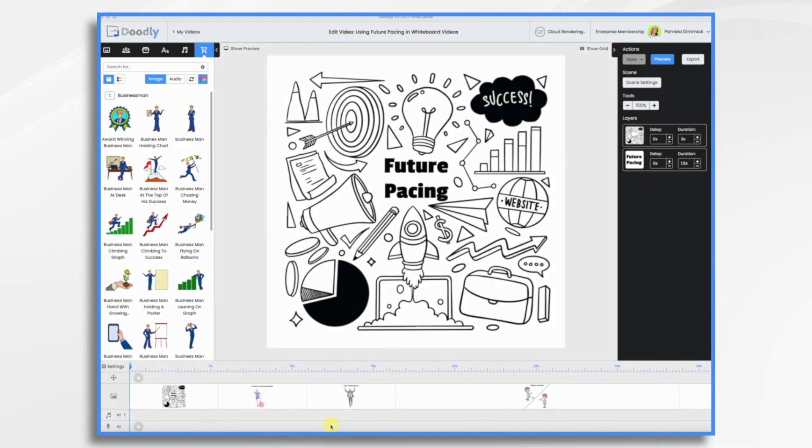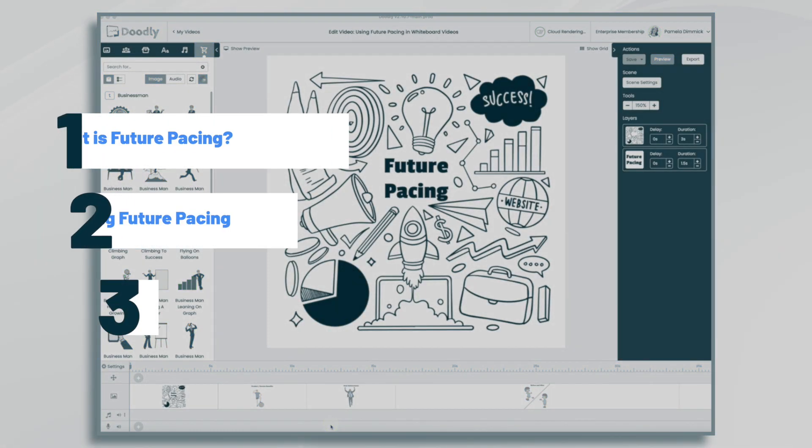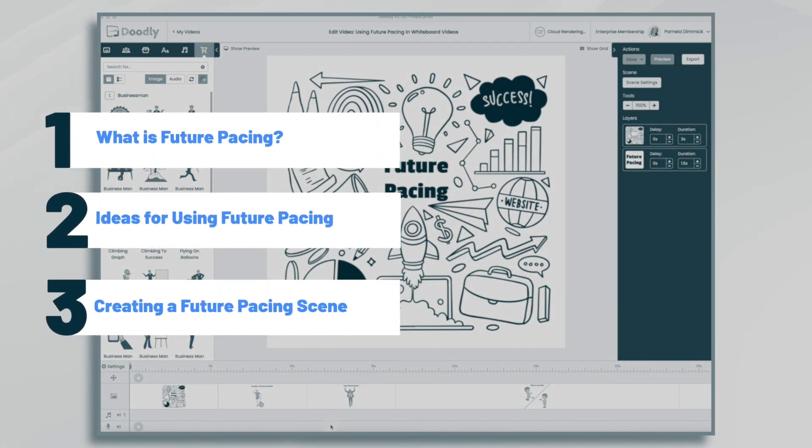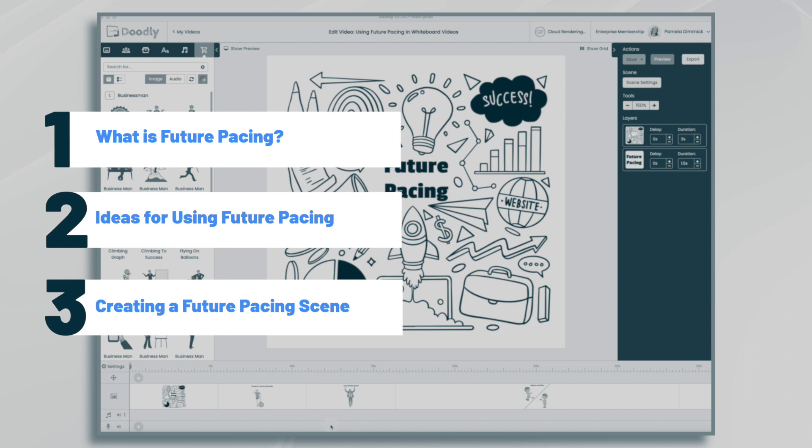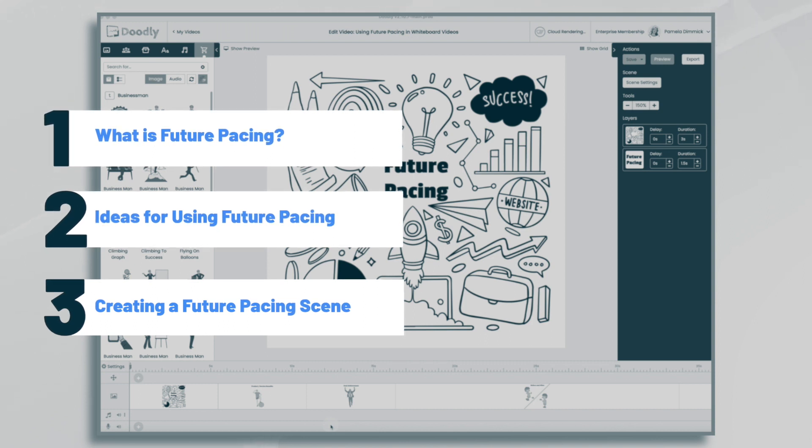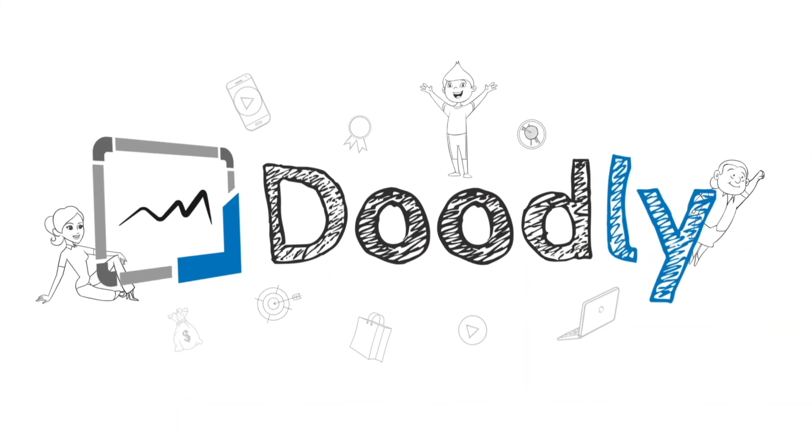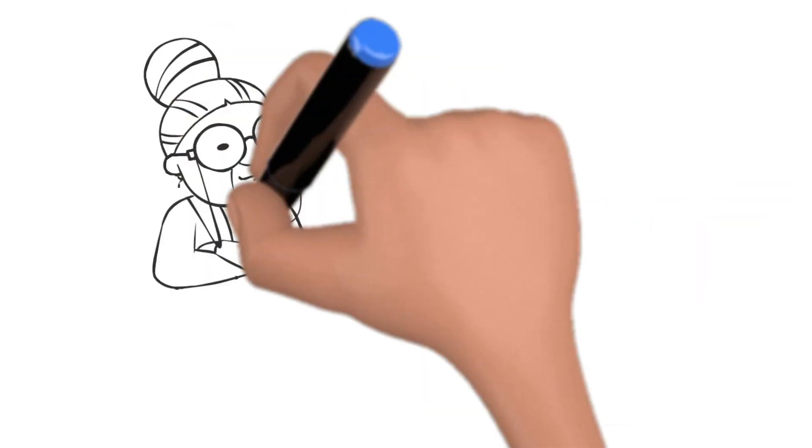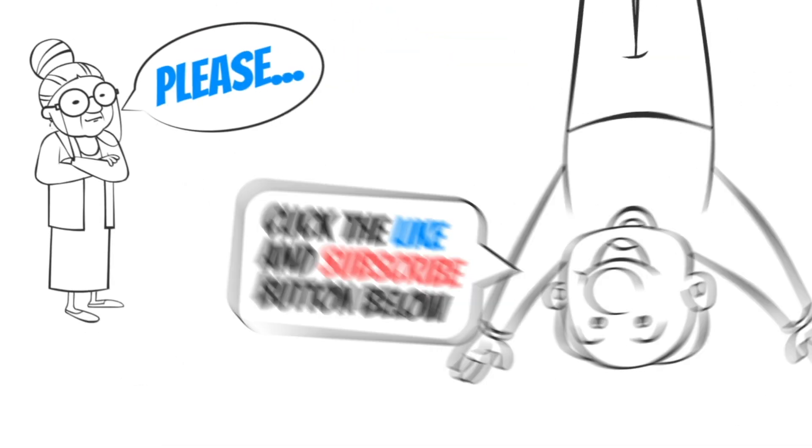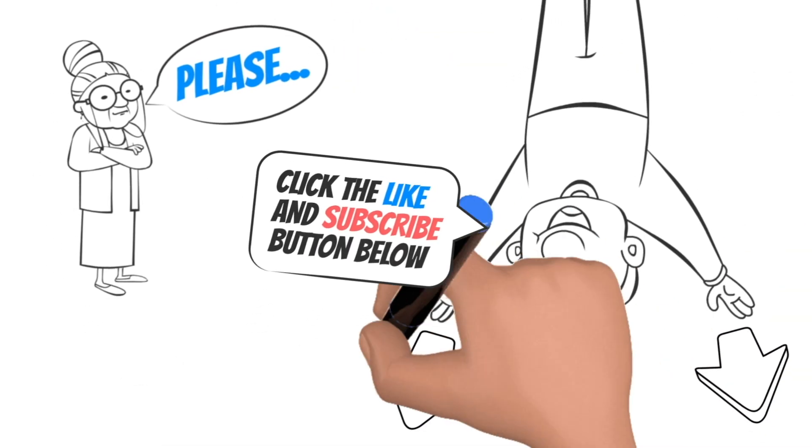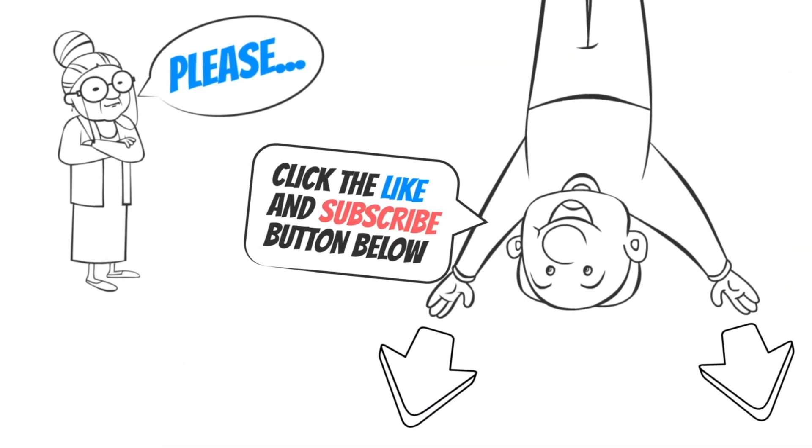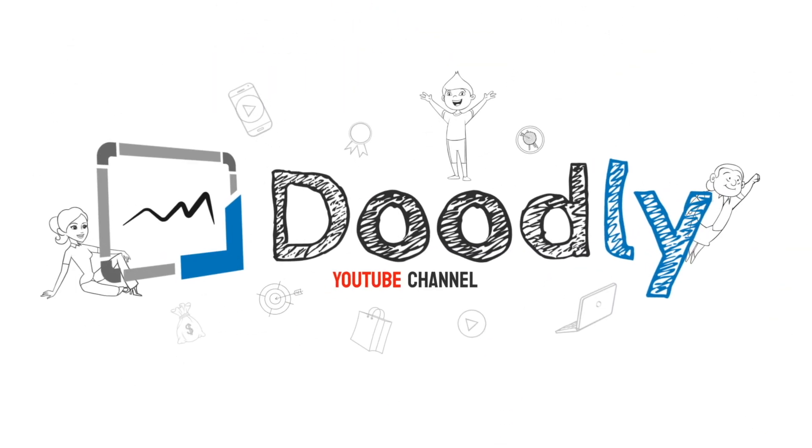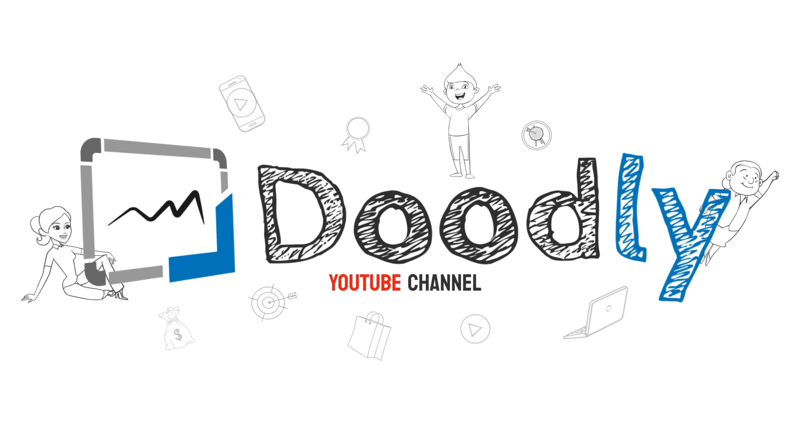Hi, it's Pamela. In this tutorial we're going to explore a powerful storytelling technique known as future pacing. Hey and welcome to the official Doodly YouTube channel. If you enjoy our content please click the like and subscribe button below. Now let's get straight to the video.